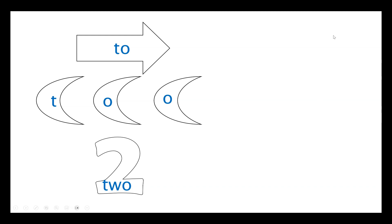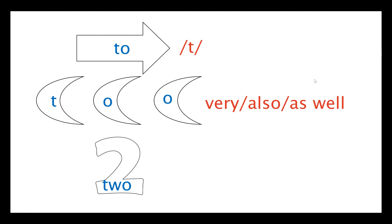Now remember the replacement words. So the go to the shop is go to the shop. Too many moons is very, also, or as well. And the number two is ten. Do this every day for a week and you'll soon be spelling and using the three twos correctly.